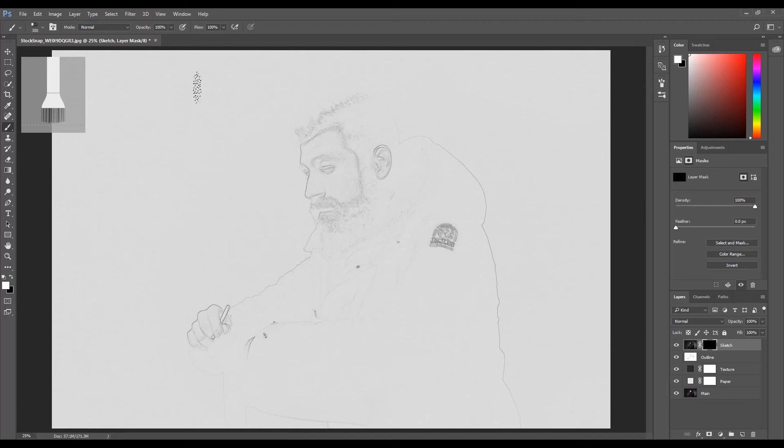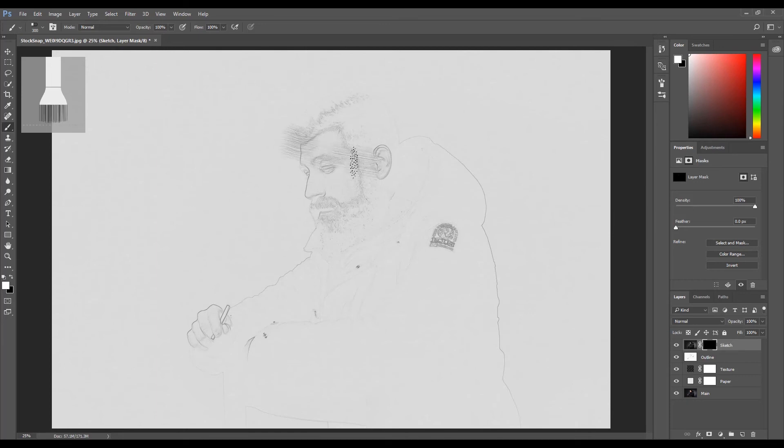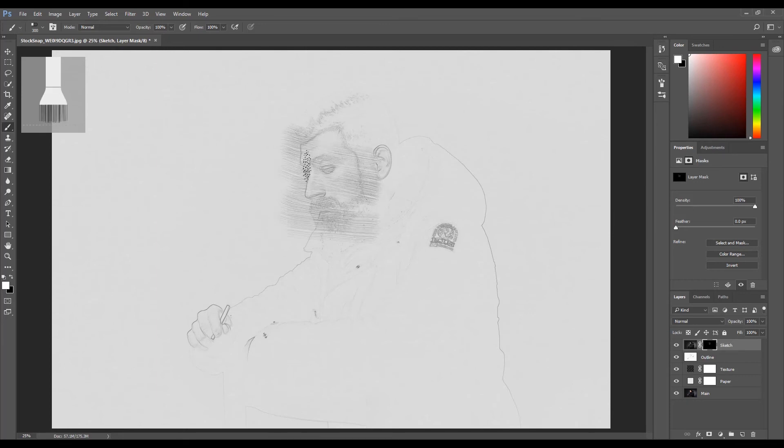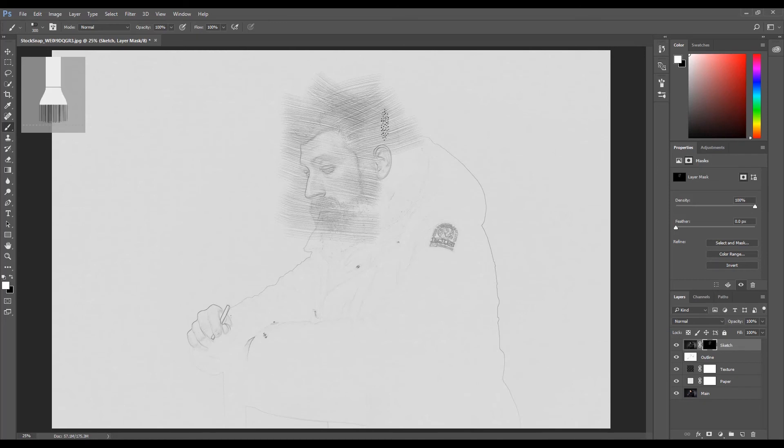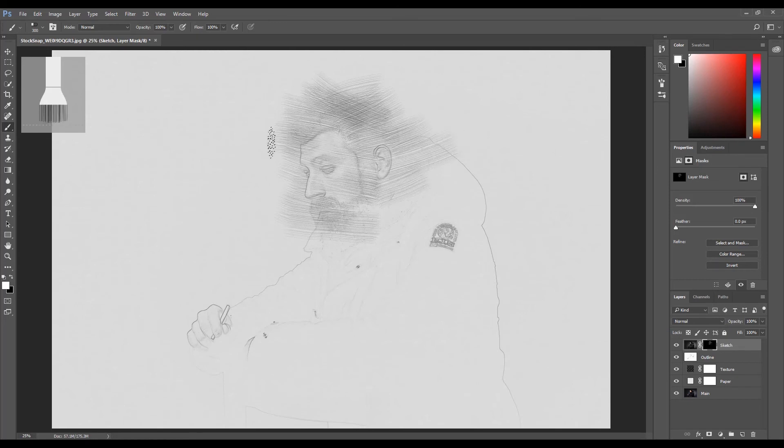Now it's time to start sketching the image. Click and hold the left mouse button and drag the brush across the image with broad strokes. Don't move the brush in one direction—move it in different directions. Before changing direction, release the mouse button, then press and hold again and move the brush in a different direction.